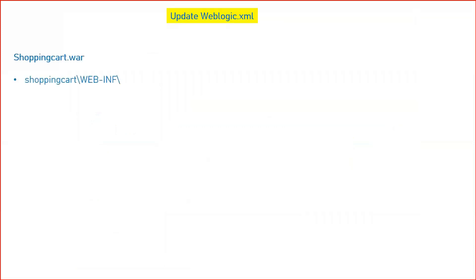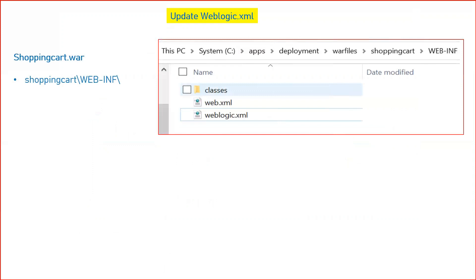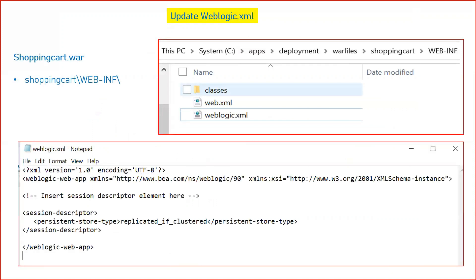After defining the replication groups, you have to update your WAR file. Inside your WAR file, if you extract or unzip it, you will see a folder called 'WEB-INF'. Inside that there are descriptor files for web applications: web.xml and weblogic.xml. You need to edit the weblogic.xml file and add the session persistent descriptor as shown on screen, with the value 'replicated-if-clustered'. I have defined persistent store type as 'replicated-if-clustered'.